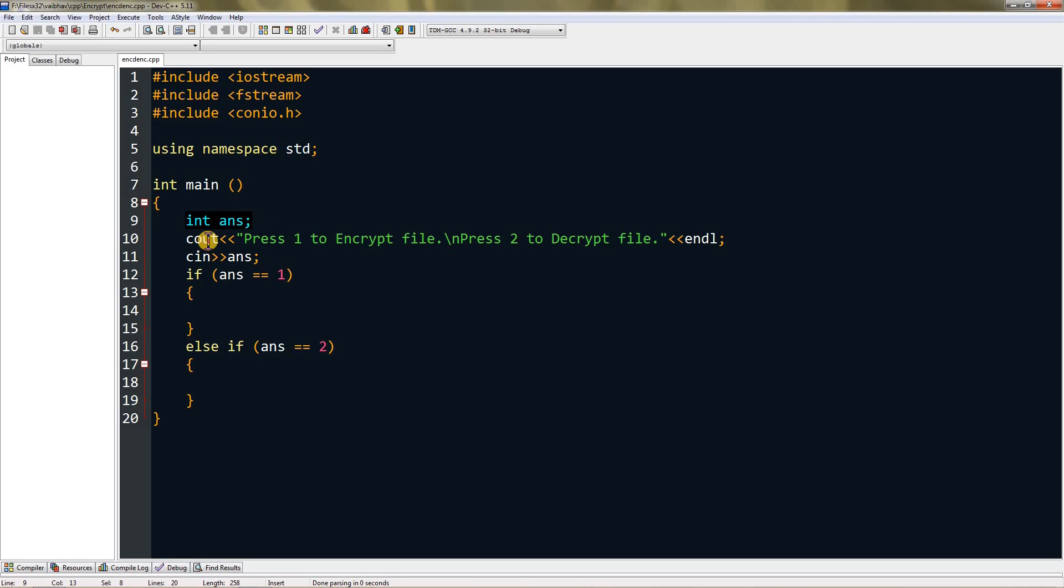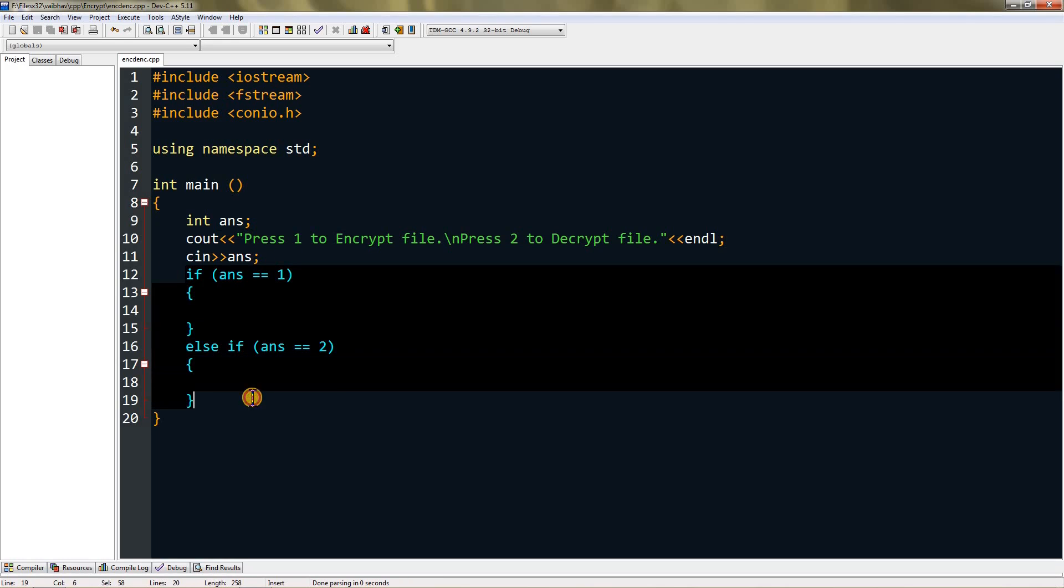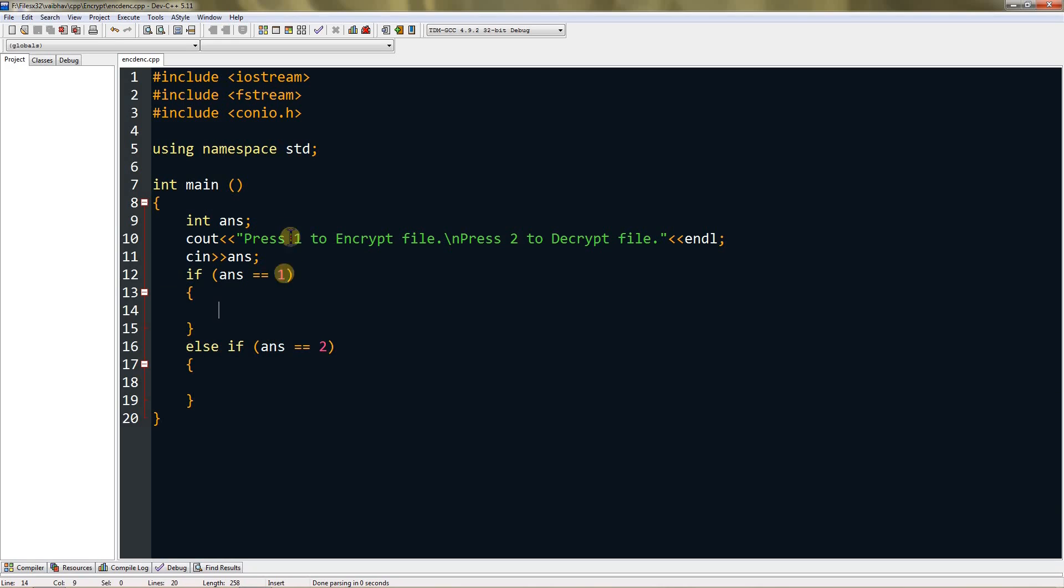In our main method, I have an integer variable ans that's just for scanning if they want to encrypt or decrypt the file. I'm scanning in the answer and setting up an if-else statement. If the answer is one, they'll encrypt the file.